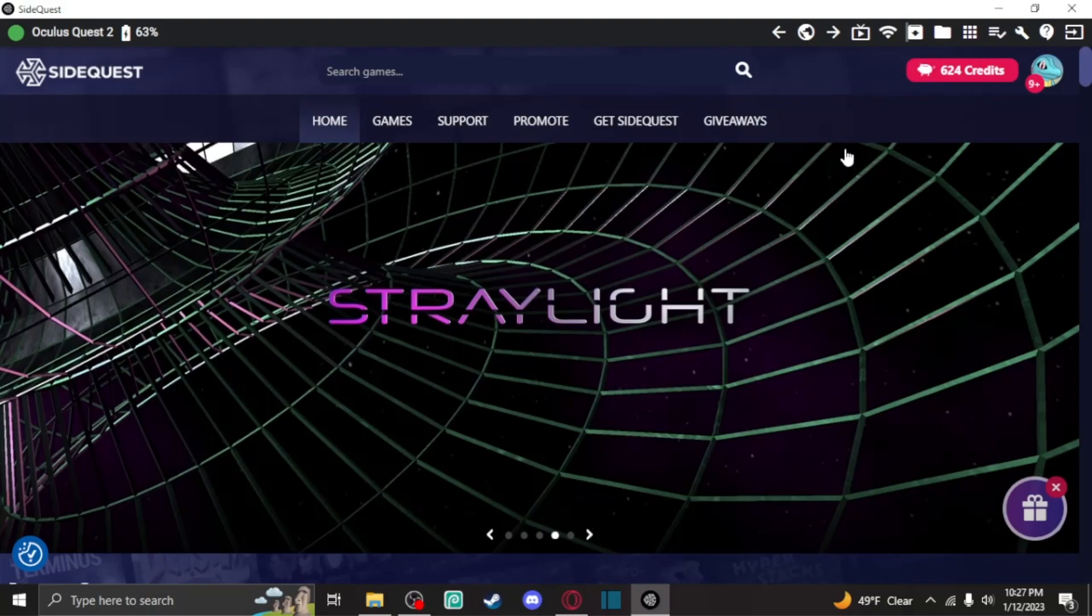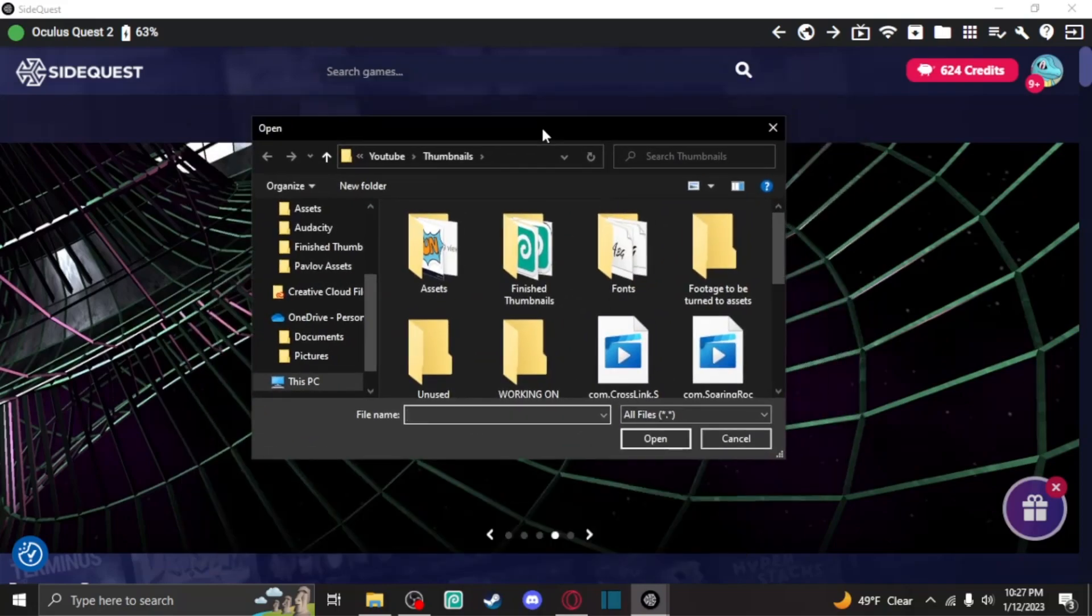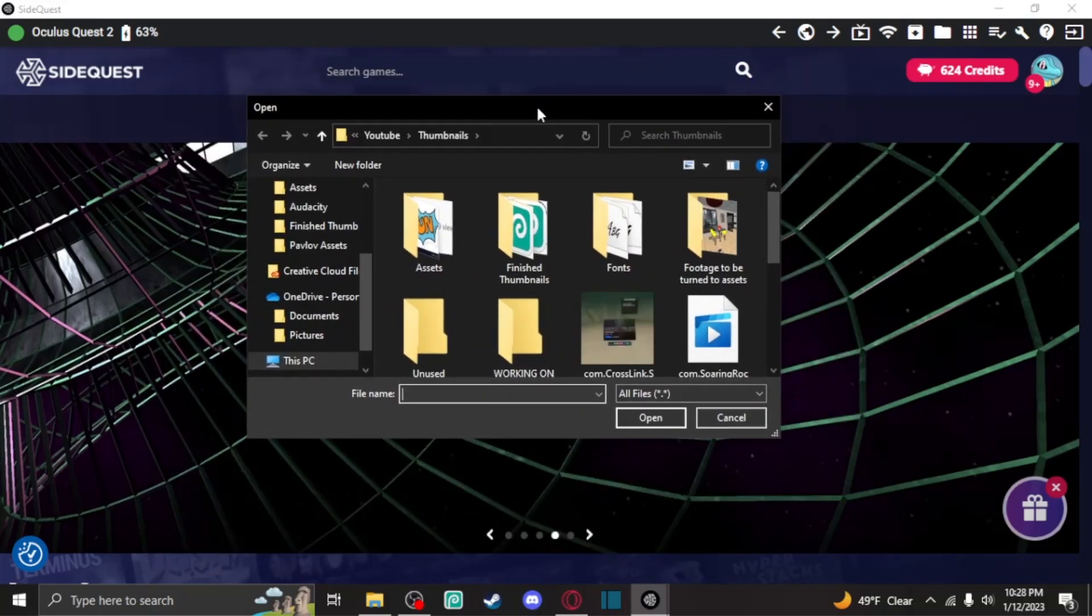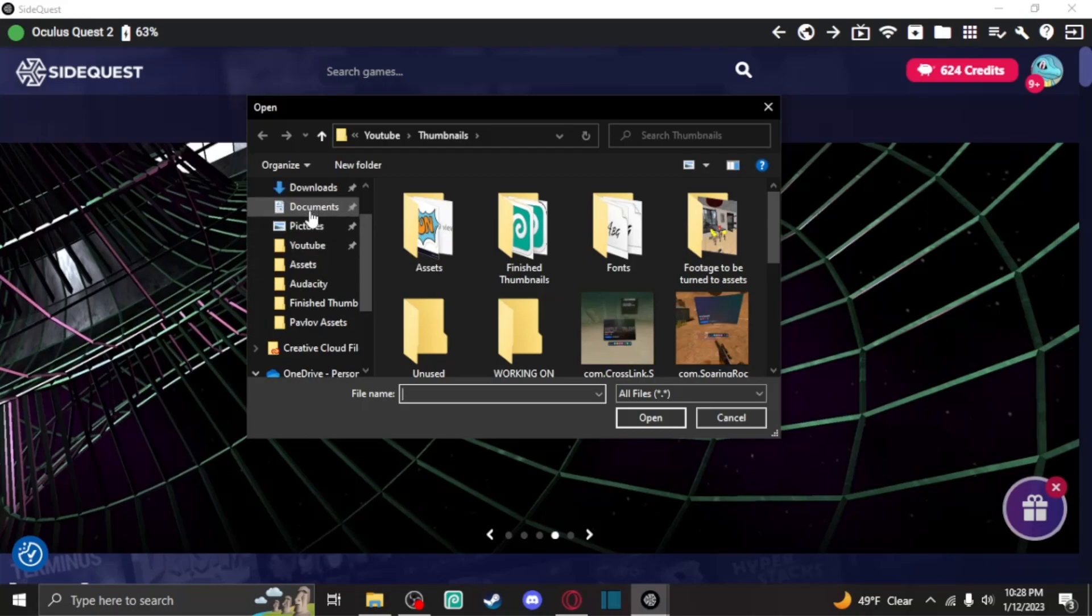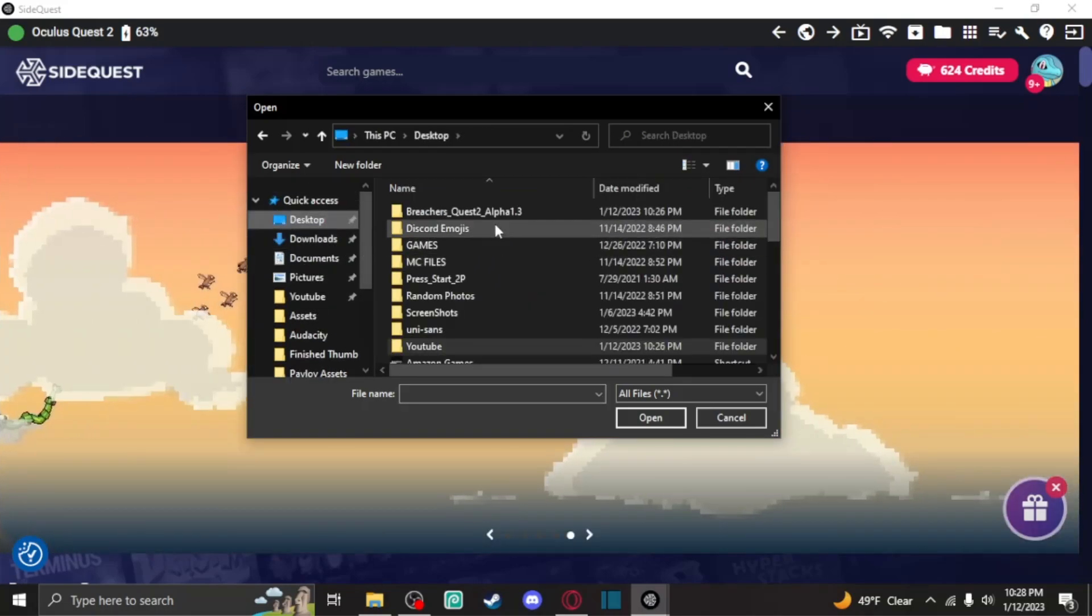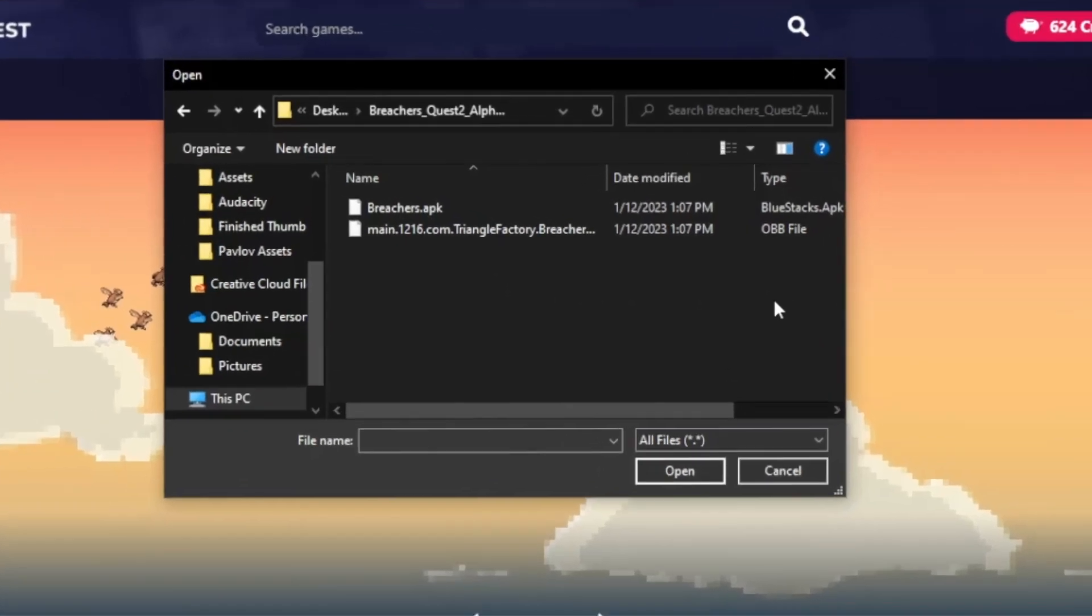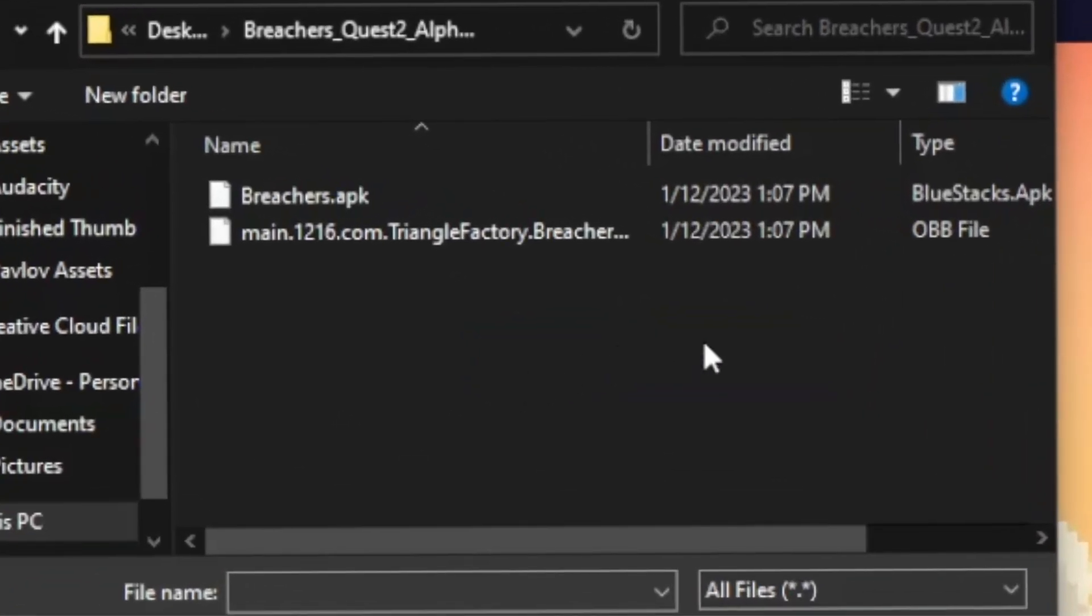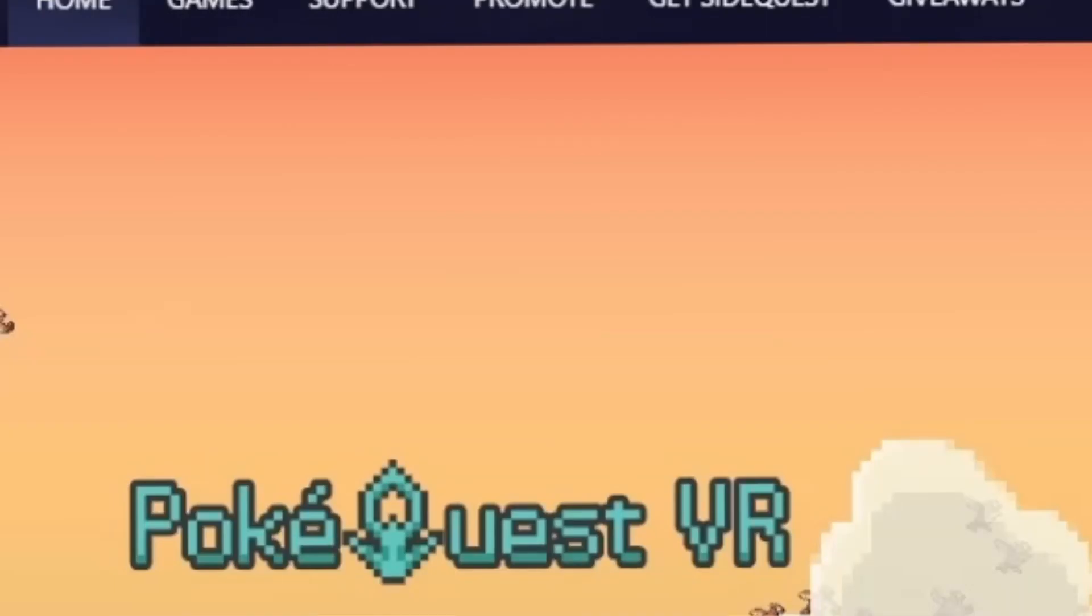Once you're done with that, you're going to head back over to SideQuest, and you're going to go to this little drop box with the arrow on it. Now this will prompt you to install files from your computer onto your headset, so you're going to want to go to your desktop, and you're going to want to find that file that we just got. When you see these two files, what you're going to do is you're just going to grab and make sure you get both of them in there, and you're going to open, and this will start installing the APK file and the .obb.